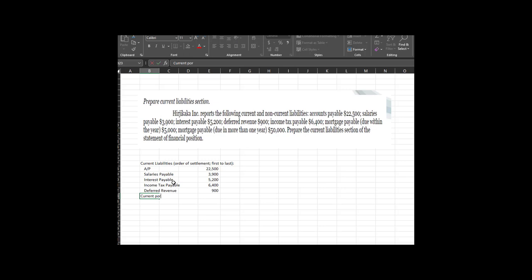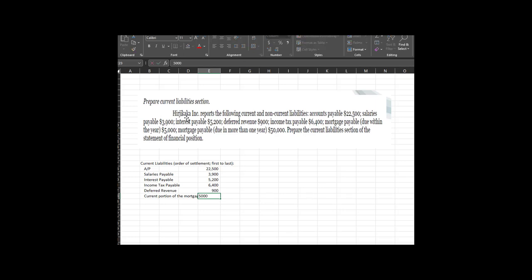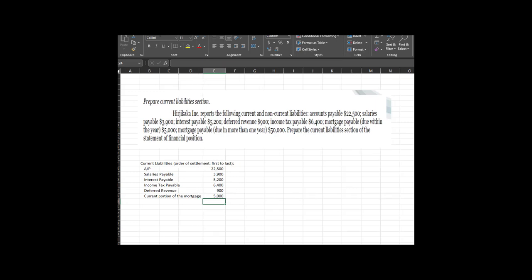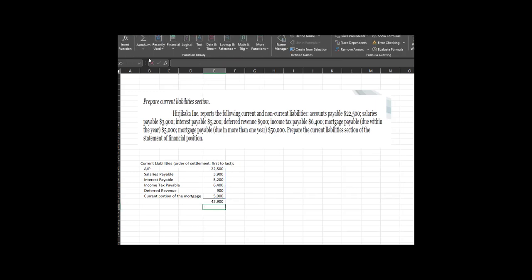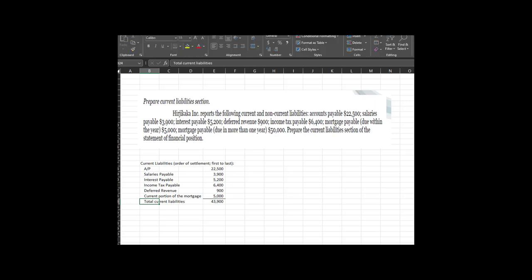Last but not least, we have the current portion of the mortgage that will be settled within the year — the amounts relatable to that longer-term liability due more than a year out. We were asked to complete the current liability section of the statement of financial position, so we put in $5,000. Total current liabilities equal $43,900.